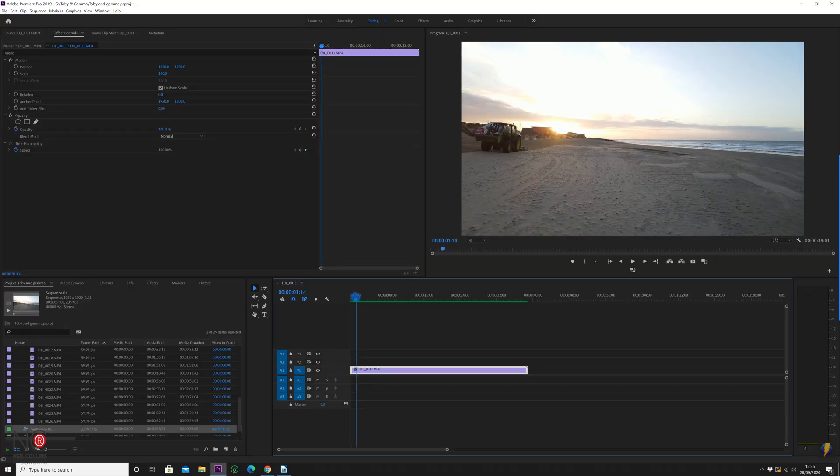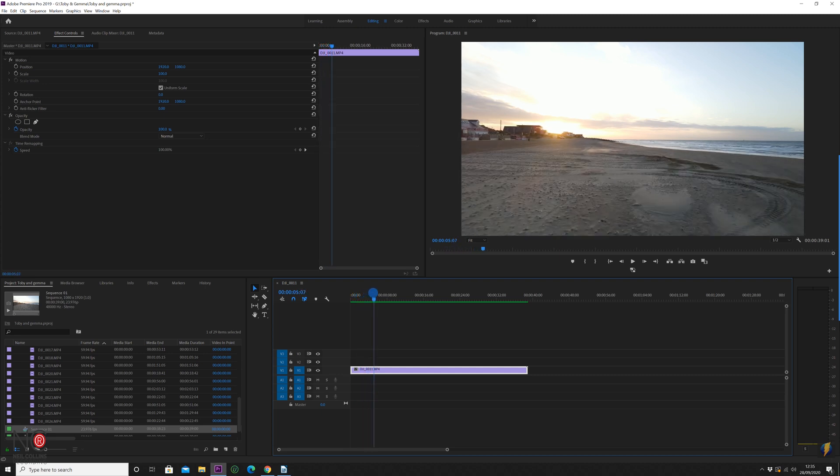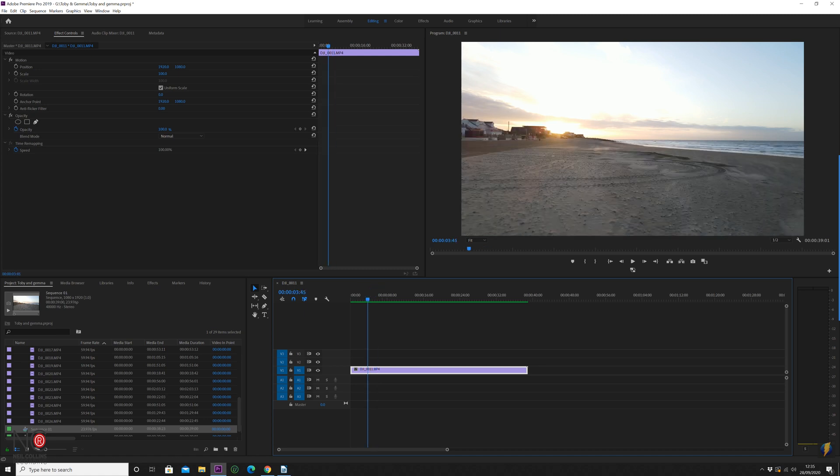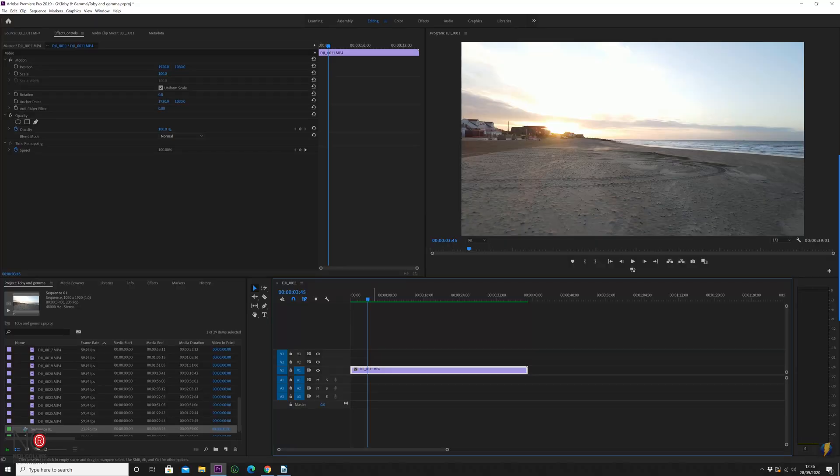I'm going to be using Premiere Pro but you can translate these export settings to any editing software you're using. IGTV used to only accept vertical video but it now accepts horizontal video as well, so I'm going to show you how to export both. I've got a simple drone video that I took this weekend — I filmed a wedding on Camber Sands, getting the sunrise early in the morning about 6 o'clock. The video itself is in 4K resolution but I don't want to export 4K to Instagram because their compression will just crush the video. You want to get your videos as close to their display resolutions as possible.